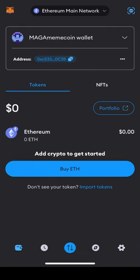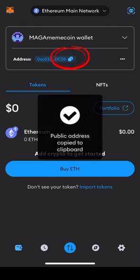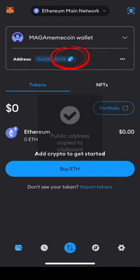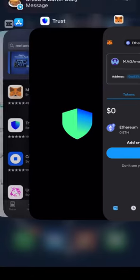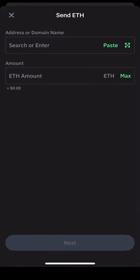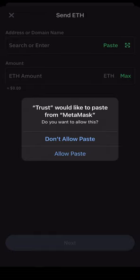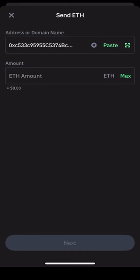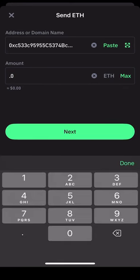If you already have Ethereum somewhere like Coinbase or another crypto wallet, you can send it to your new MetaMask wallet by copying your wallet address and pasting it in the Send field of the account you would like to send it from. Enter the amount you'd like to send and confirm the transaction.